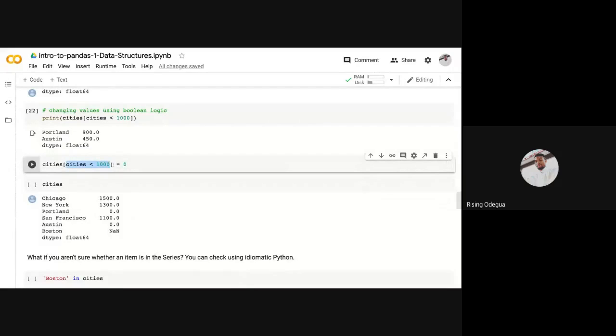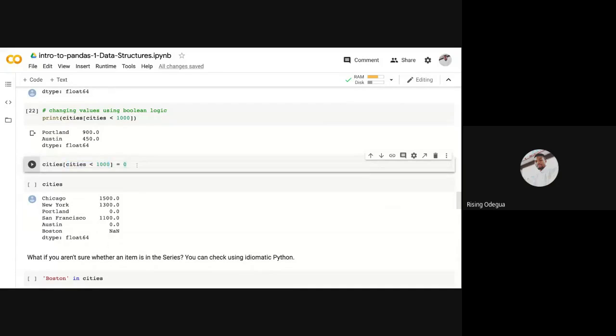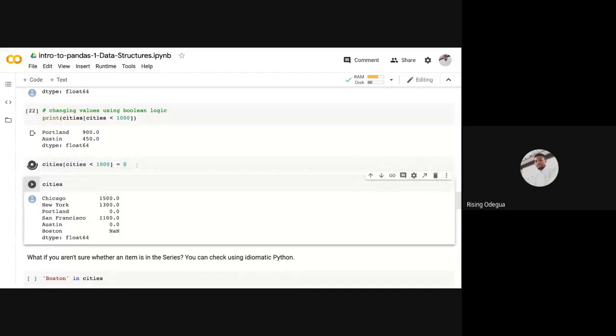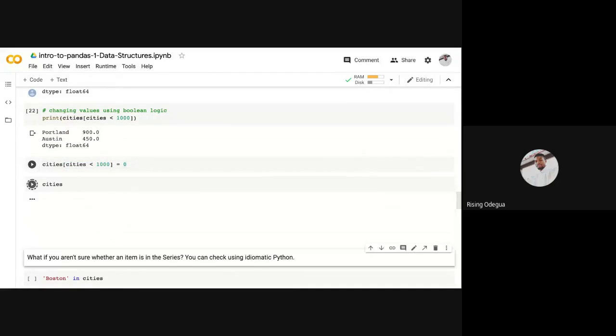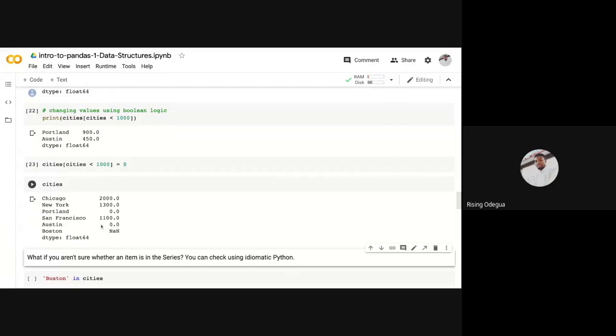You can use a boolean query to update the value. So for example, if I want to update where cities are less than one thousand, I want to assign zero. So I want to assign zero to Portland and Austin. You can easily do this: assign equals zero. If I print this now, which we've done before, you see it assigns zero.